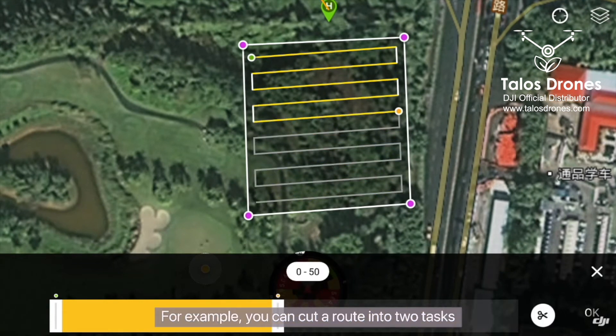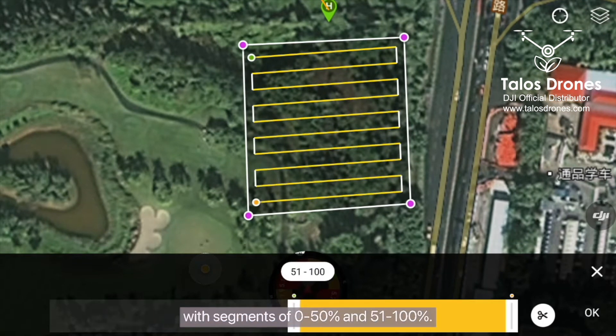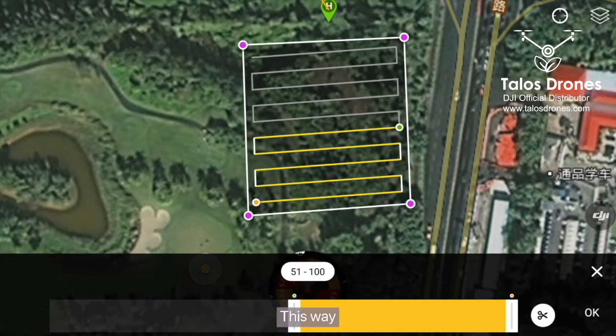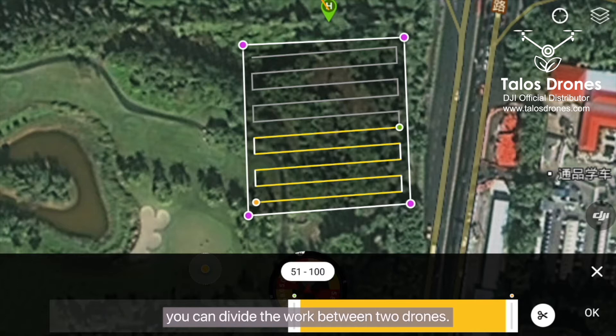For example, you can cut a route into two tasks with segments of 0 to 50% and 51% to 100%. This way you can divide the work between two drones.